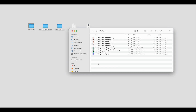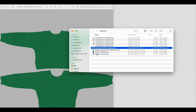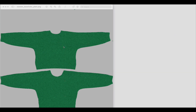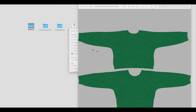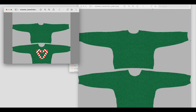First, I download the texture from our website. When you open it, you'll see all the assets. We're going to use the Sweater Base Color plain texture today. As you can see, it has two identical sweater outlines. What we need to do is place our pattern onto it. The sweater on the bottom will be the texture shown on the front, and the sweater on the top will be the texture shown on the back.